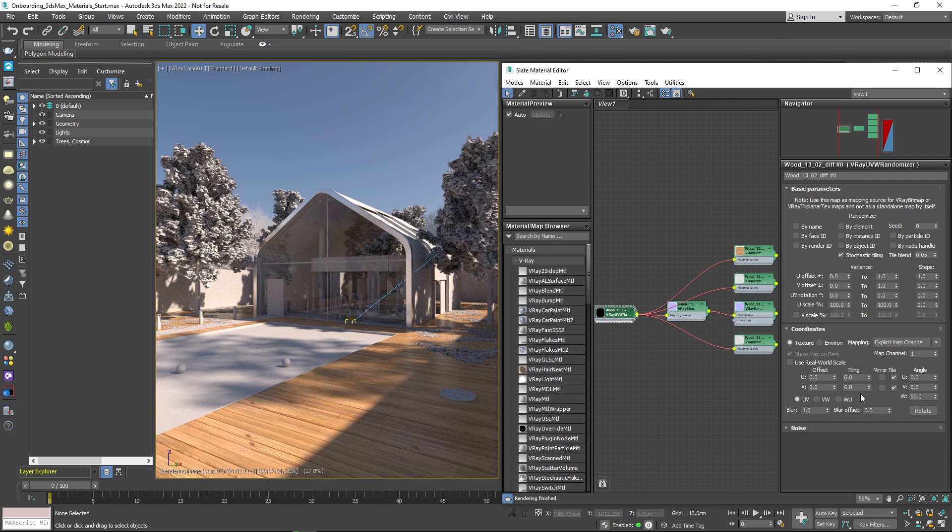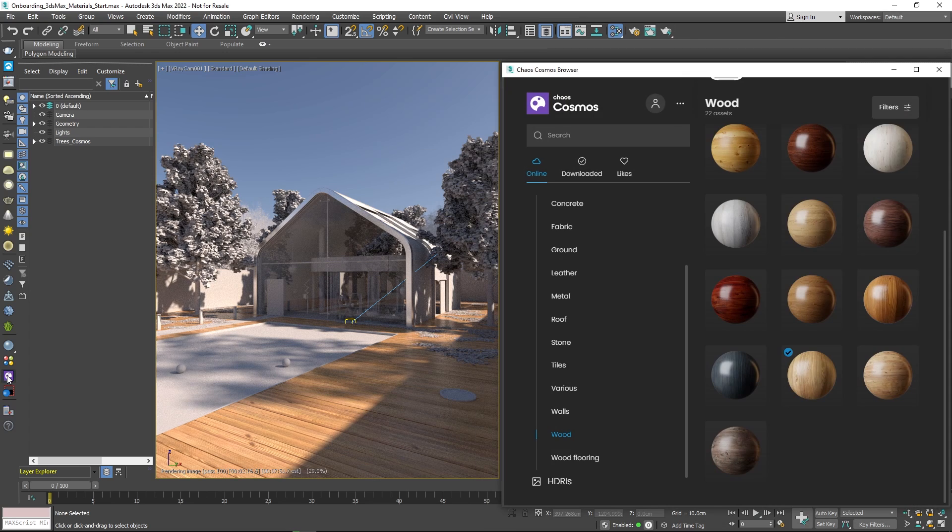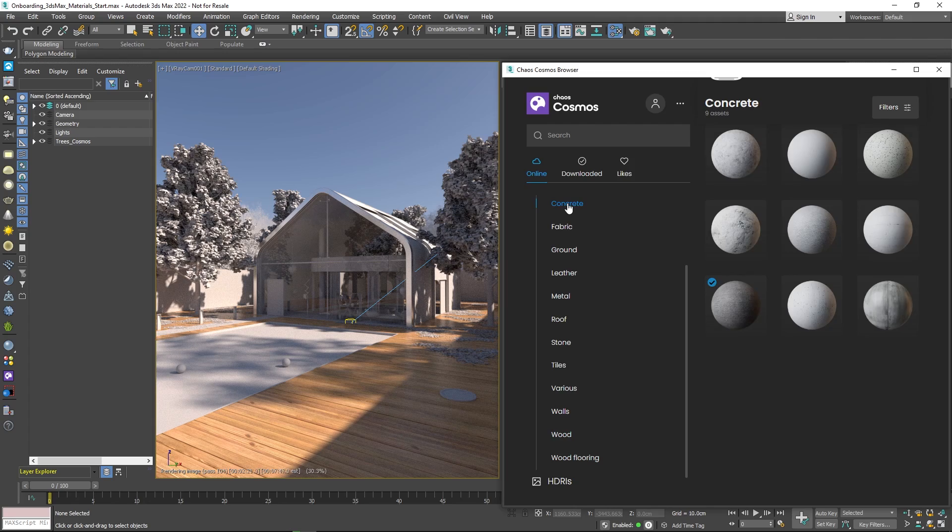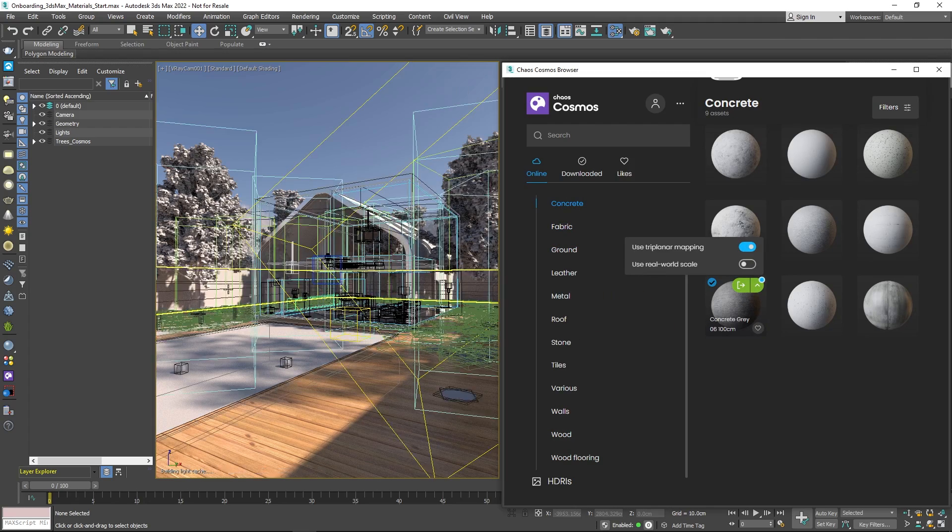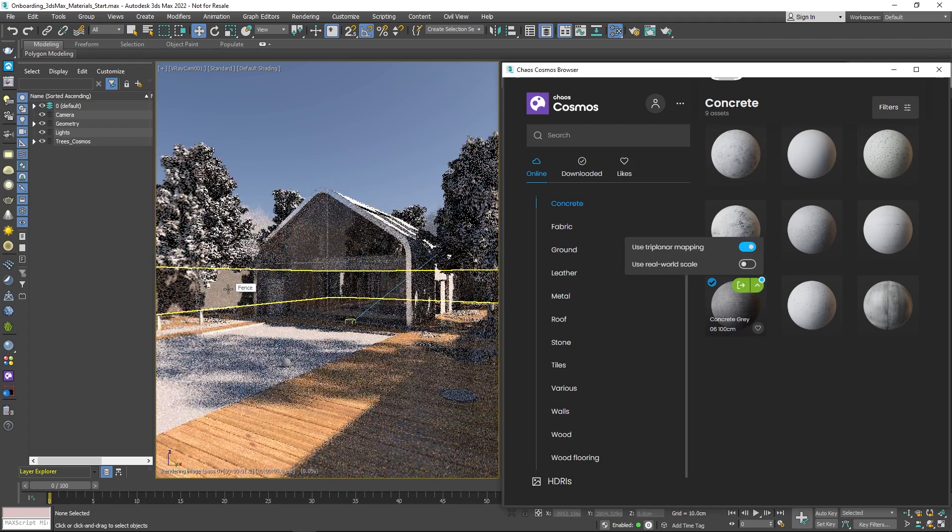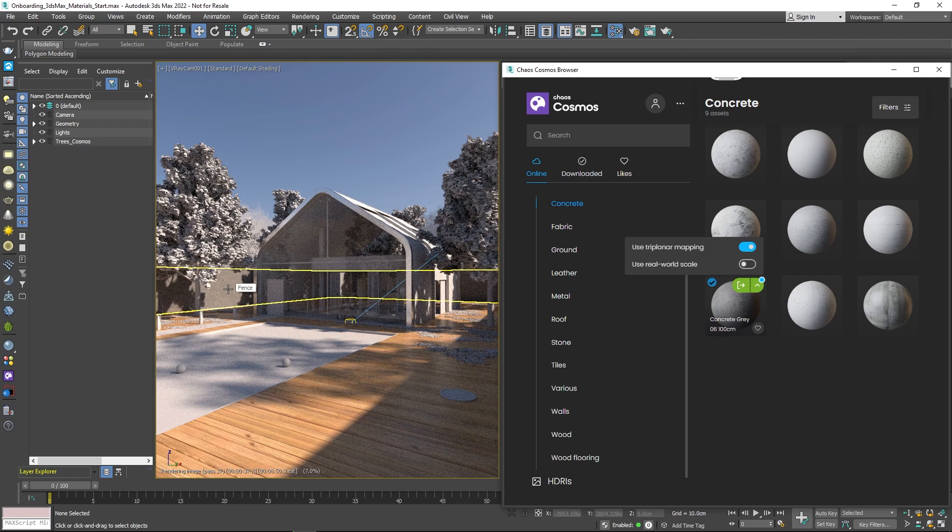It's good to know that Cosmos materials also come with a few different modes. For example, we can import them with triplanar mapping instead of the regular UV mapping. That way, we can shade objects that haven't been unwrapped.